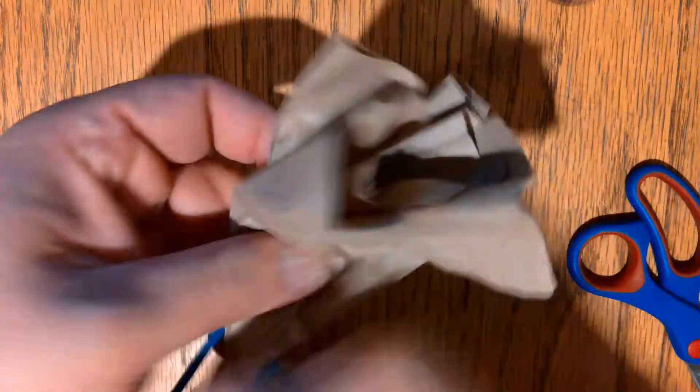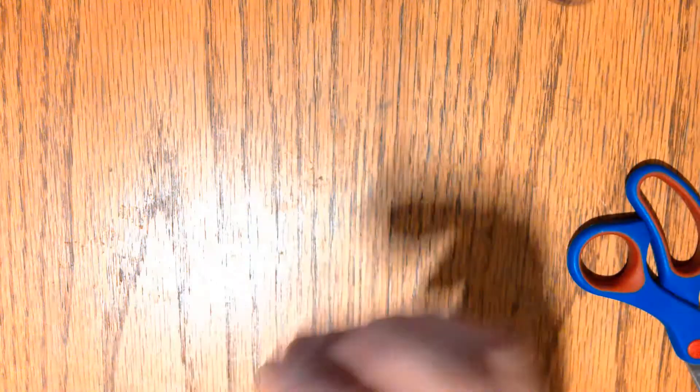Take the rubber band, gather the paper bag, and wrap the rubber band around the paper bag to form the head. Make sure it's nice and tight. That'll do. Go ahead and take this piece and set it aside.